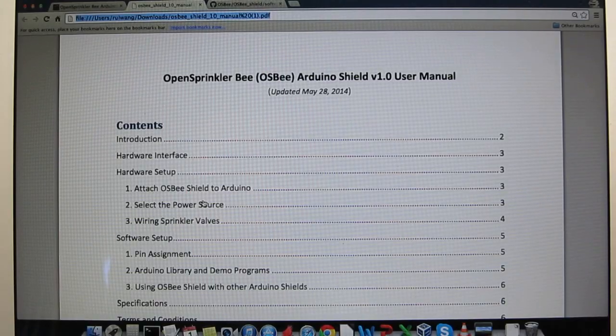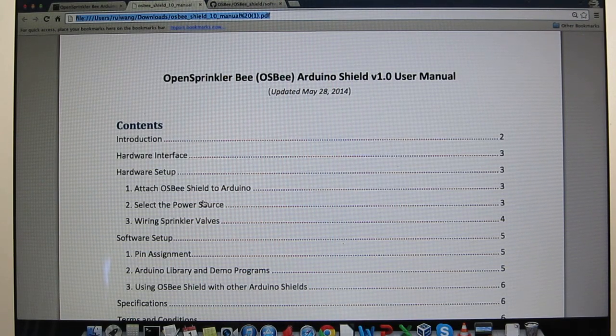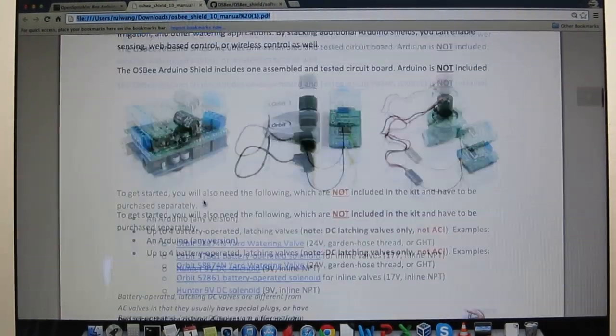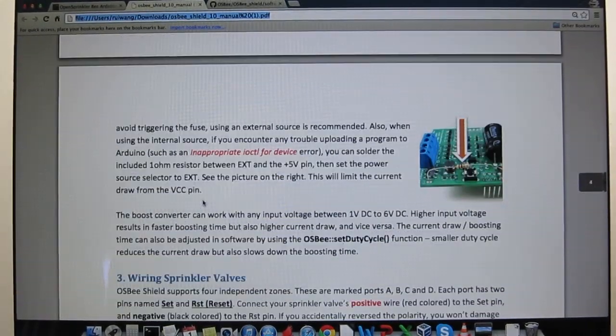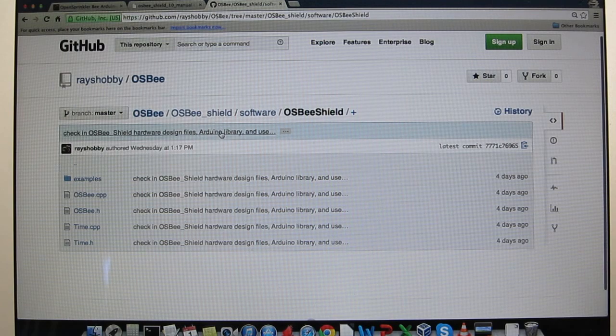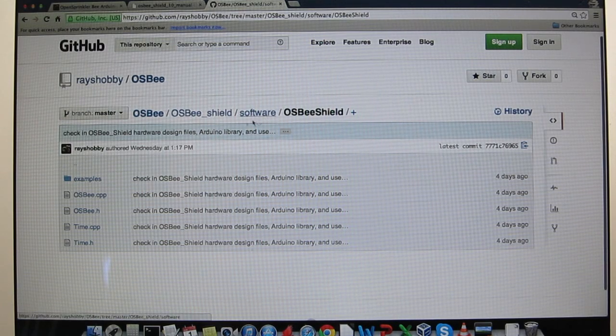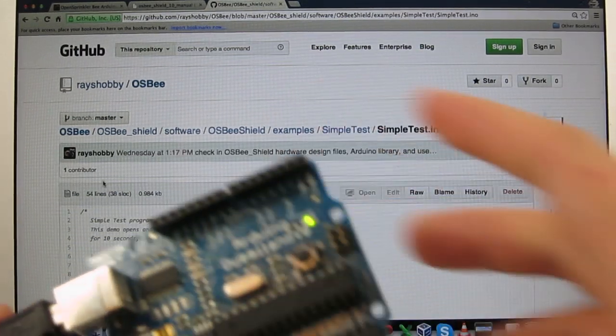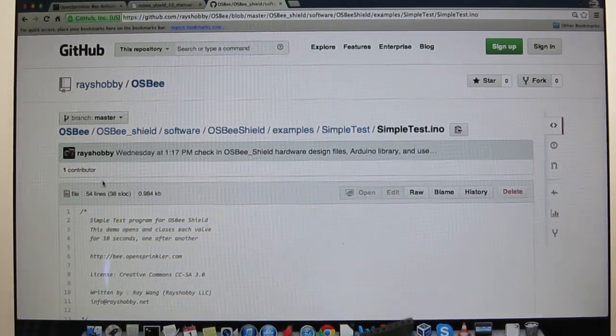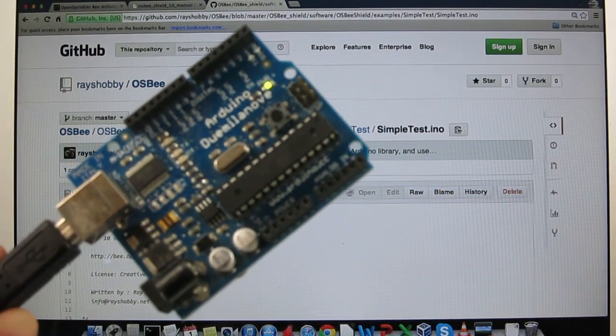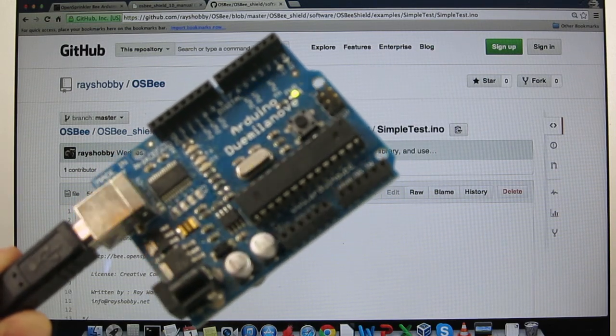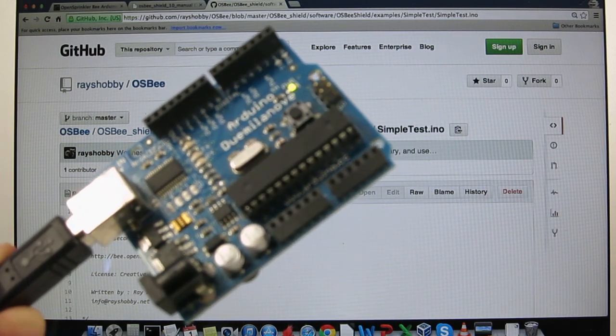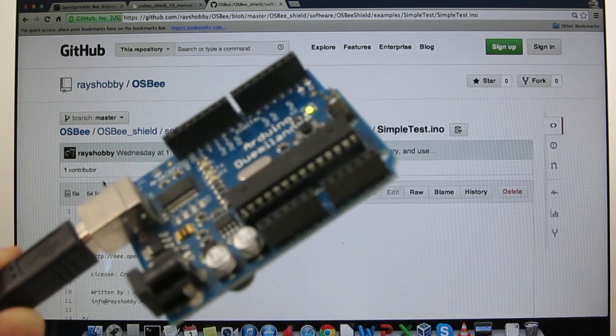If this is the first time you are using the shield, please take a look at the user manual, which contains all the information you need to know about the shield. Also you should download and install the OpenSprinkler B shield Arduino library and upload any of the provided examples such as the simple test example to your Arduino. You should do this before you plug in the shield to prevent the pre-existing program on the Arduino to potentially cause issues for the shield.